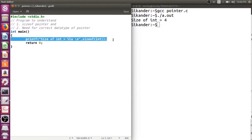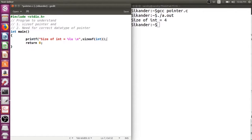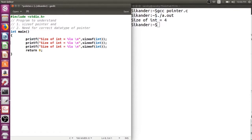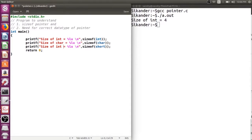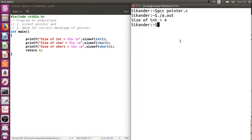Similarly, I would like to understand the size of various other data types like character and short integer. The size of character is 1 byte and the size of short is 2 bytes, which is the expected output.